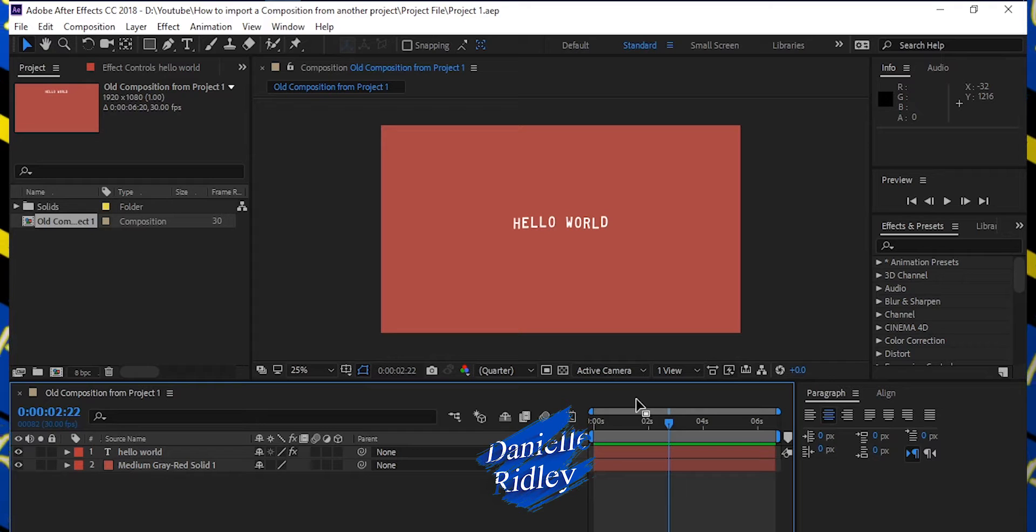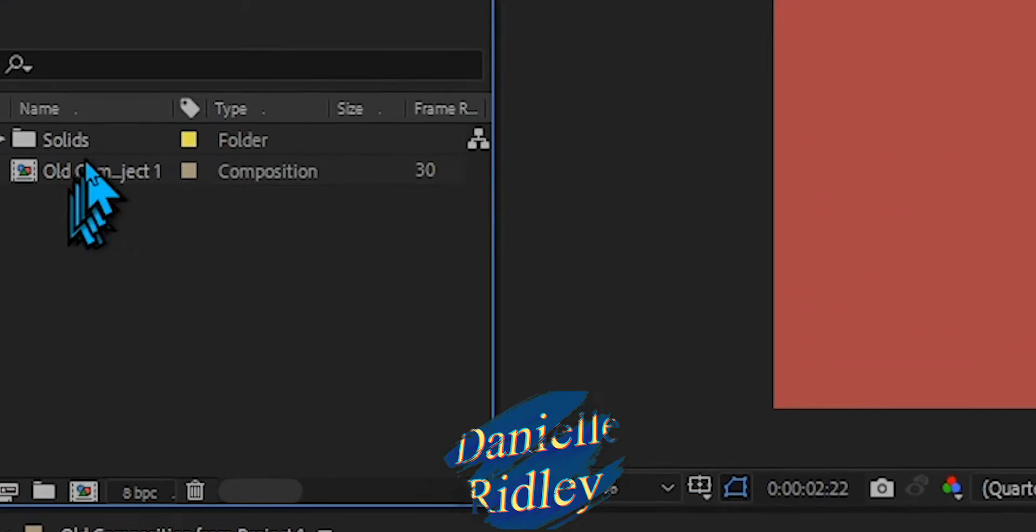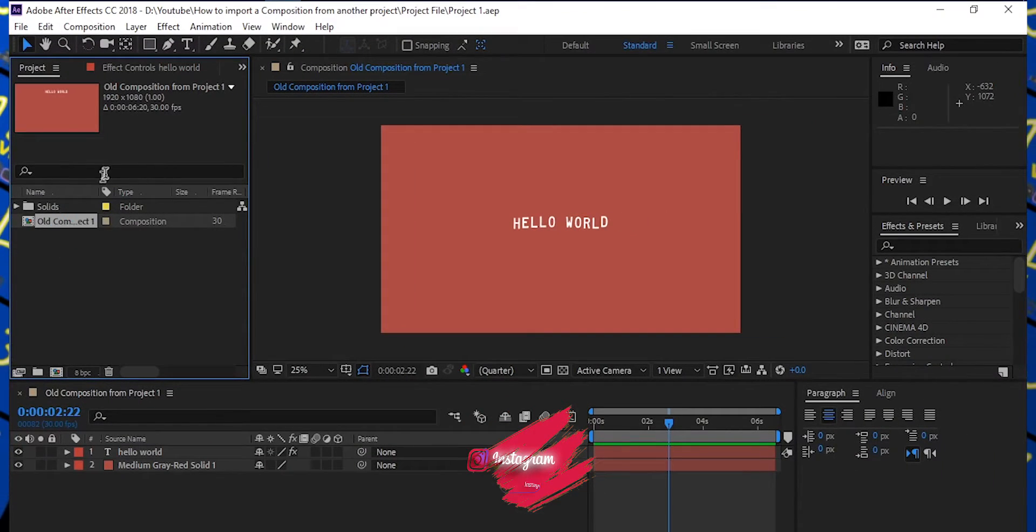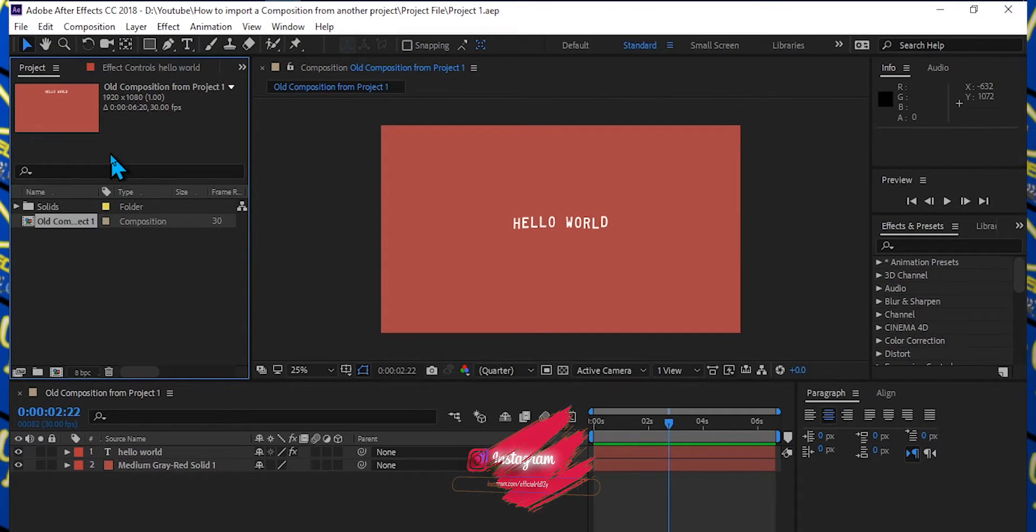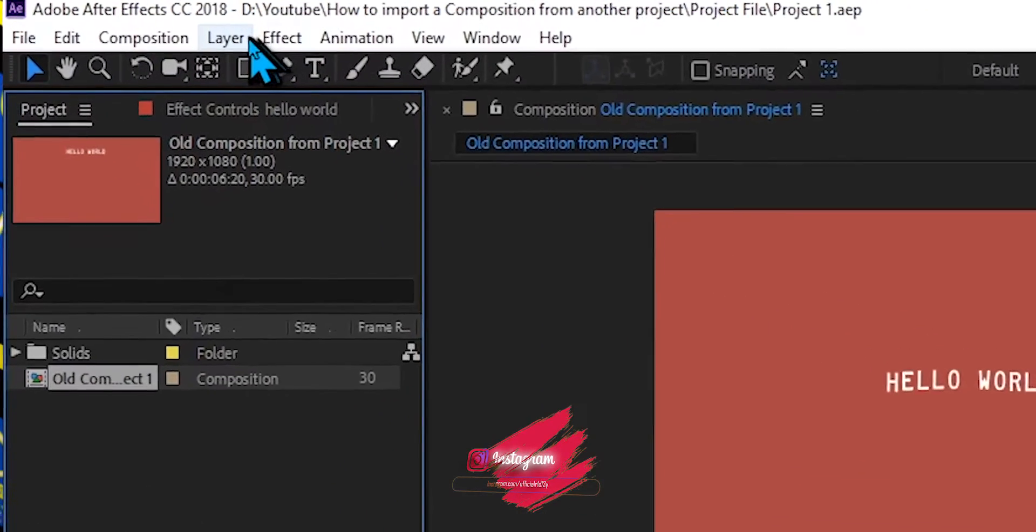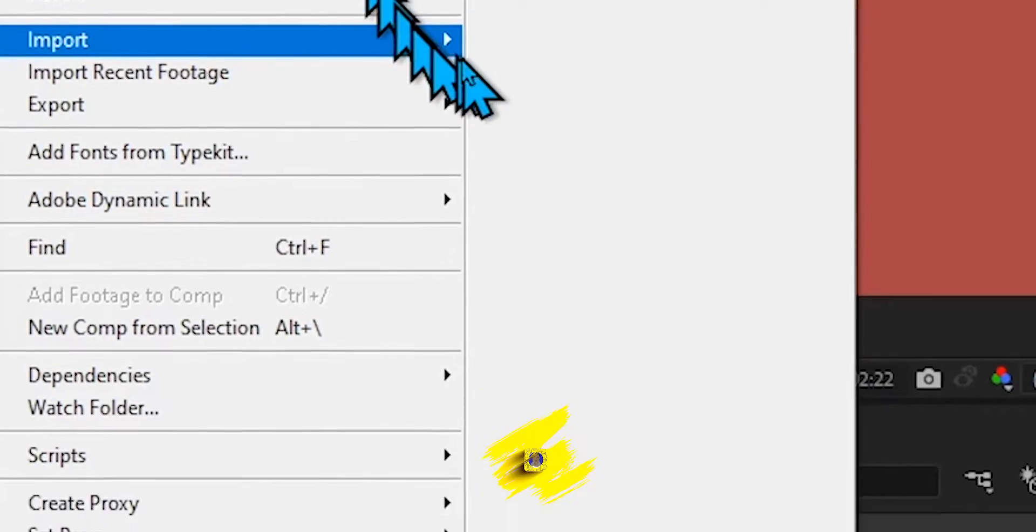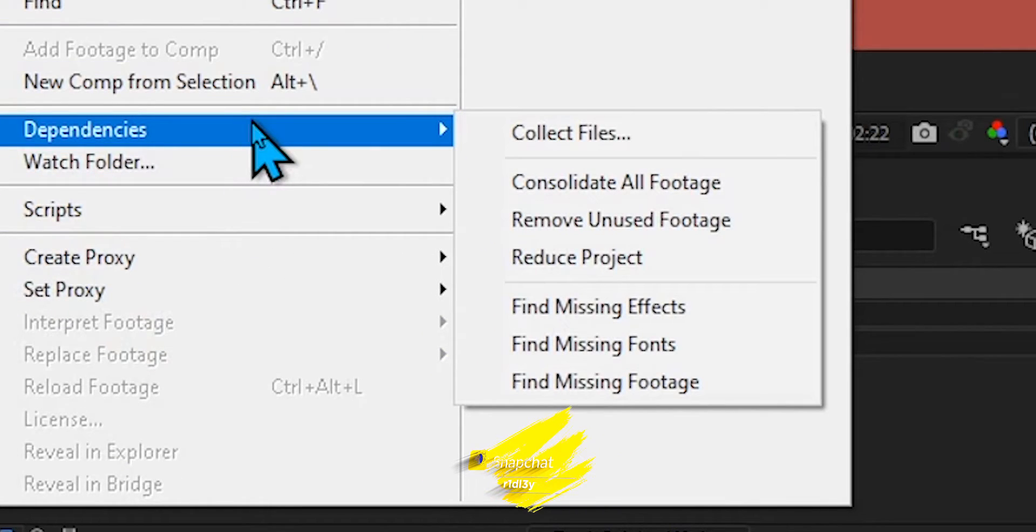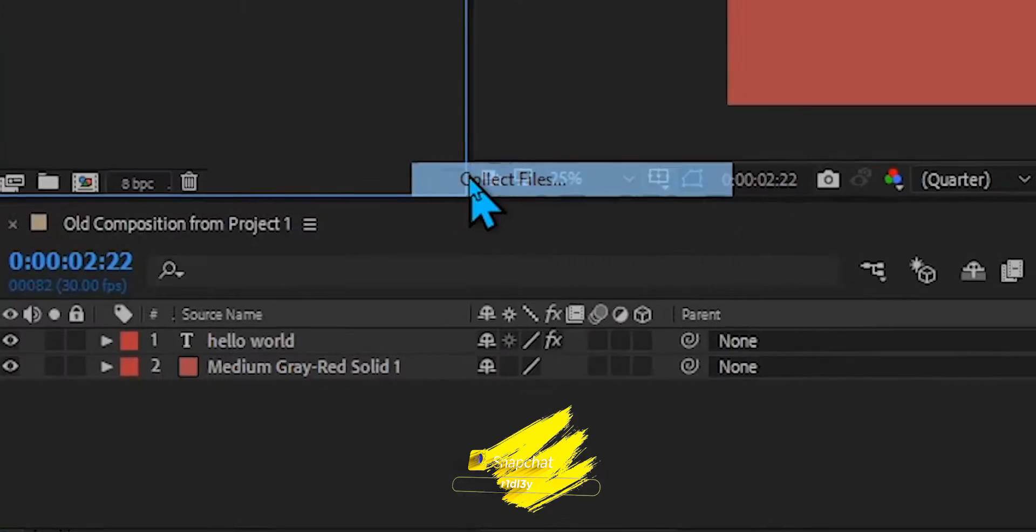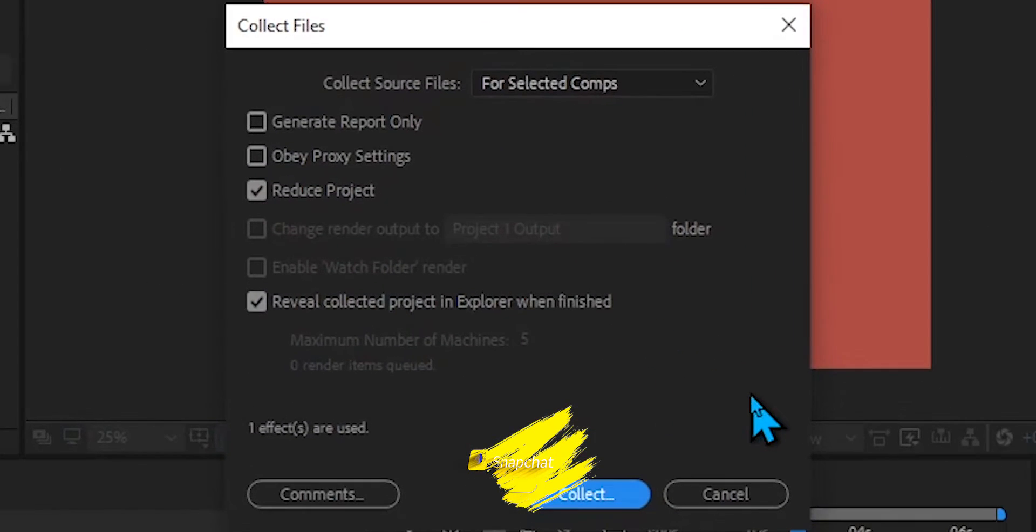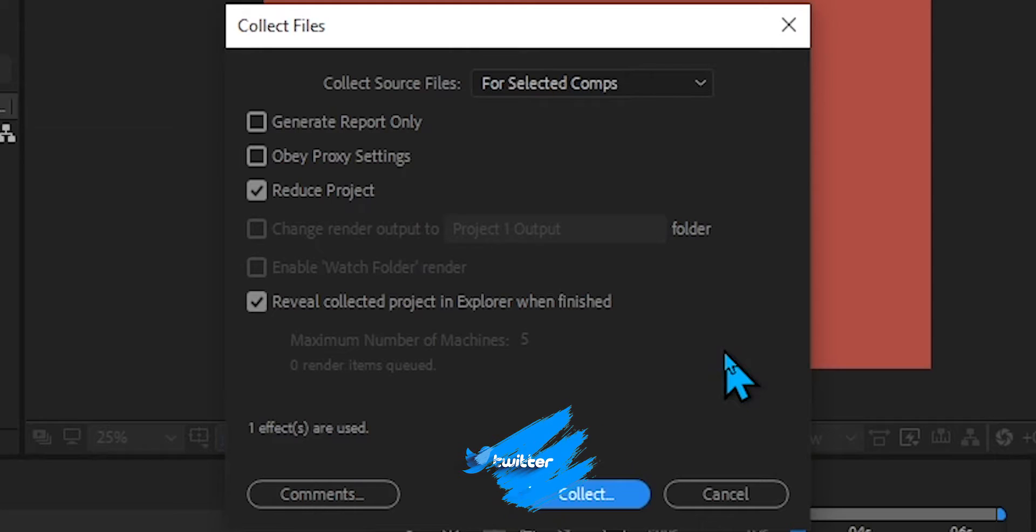You're going to want to make sure this is just highlighted by itself, and then you want to go up to File, then you're going to want to go to Dependencies, and you're going to want to click on Collect Files.